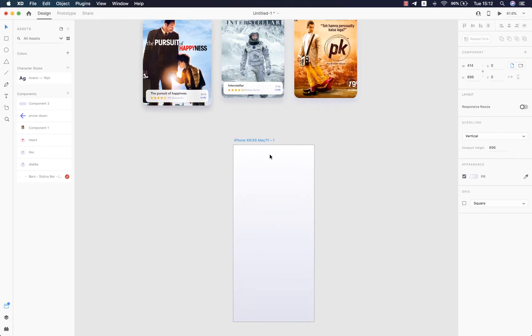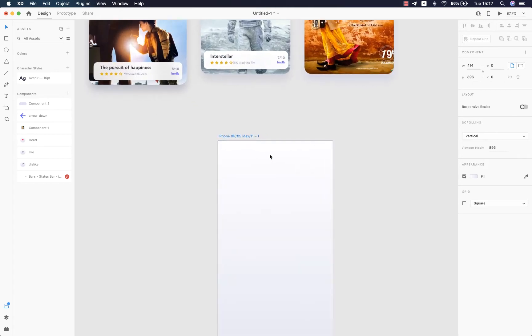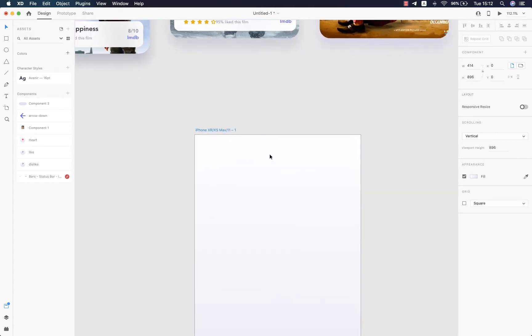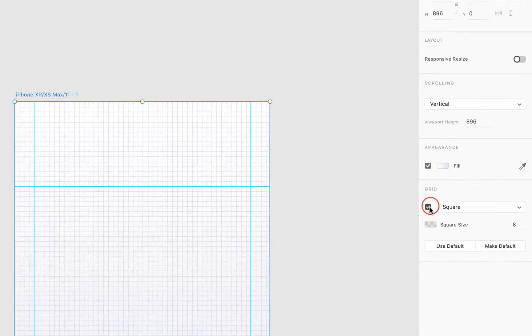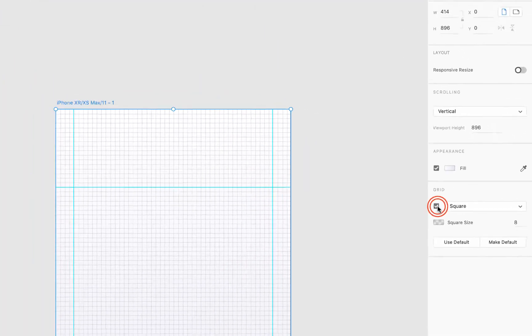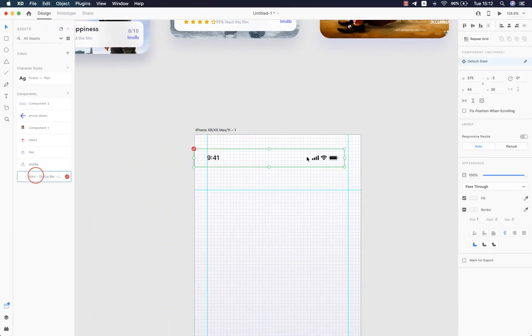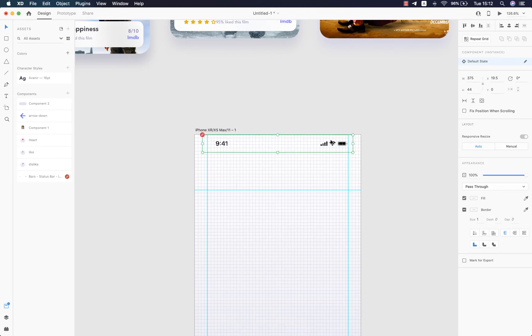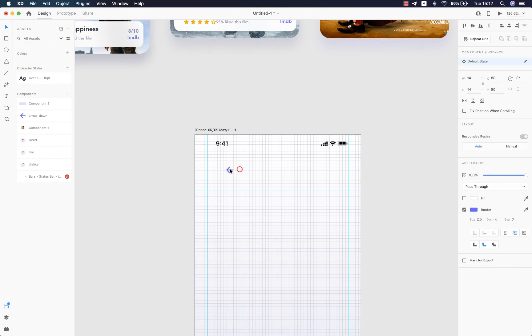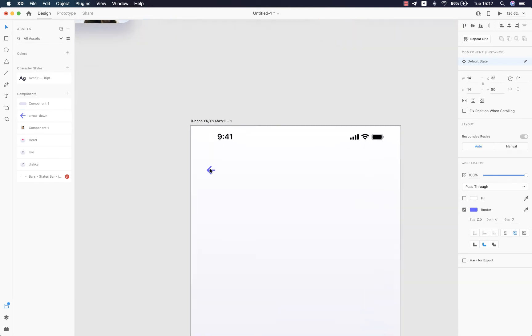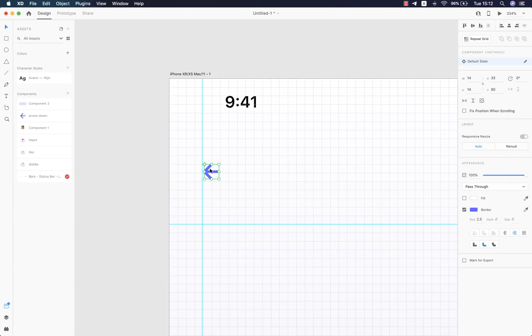Alright, let's start by selecting our artboard and then turning on the grid, bringing in the status bar, and then sending it to the top center just like this. Then bring in the arrow, send it to the left right here. This is exactly where the grid comes in handy - it aligns all your elements precisely.